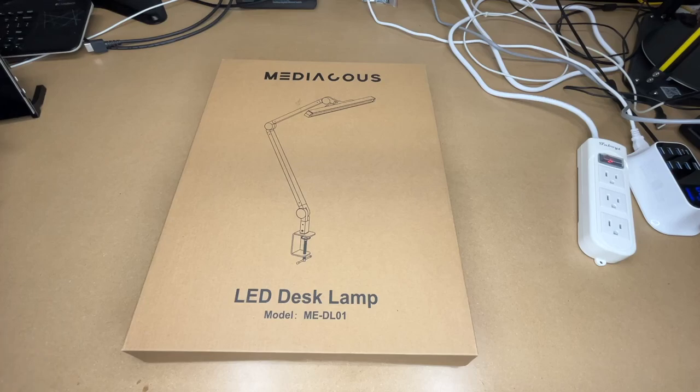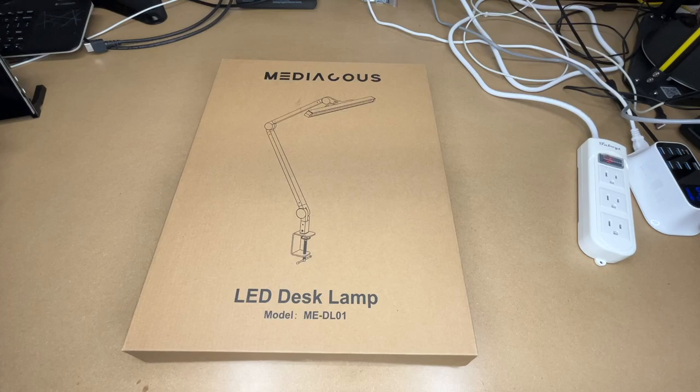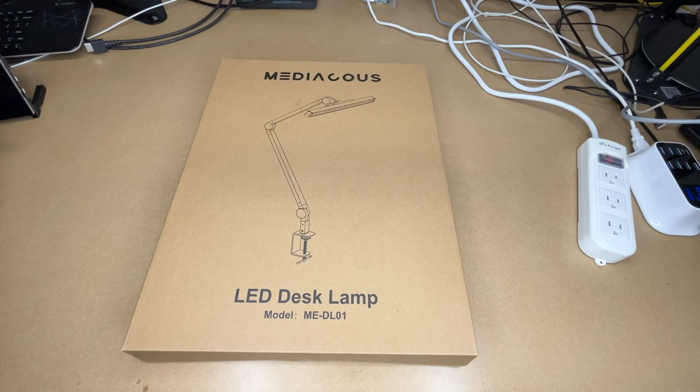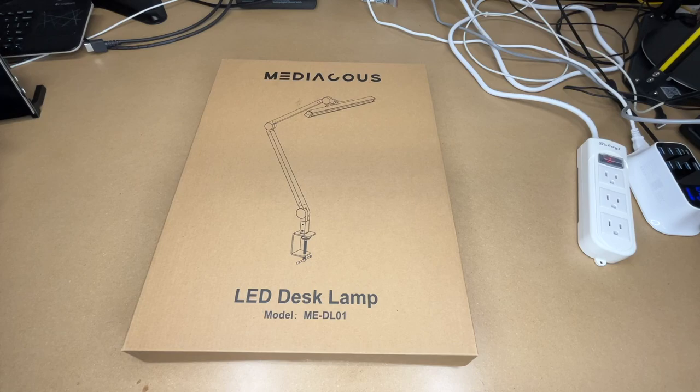Welcome. In this video I'm going to be taking a look at this Mediacoos LED desk lamp. This was provided to me by the distributor, but they're not compensating me for this video and they're not reviewing it before I post it. If you find this video helpful and want to purchase one of these, I'll put a link in the description on Amazon. If you use that link, it helps me out a little bit and doesn't cost anything extra.